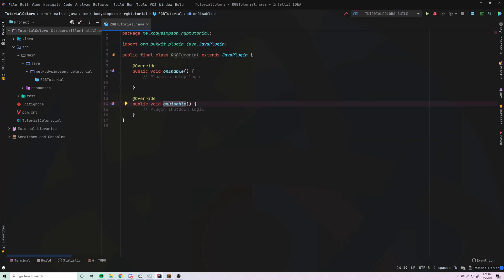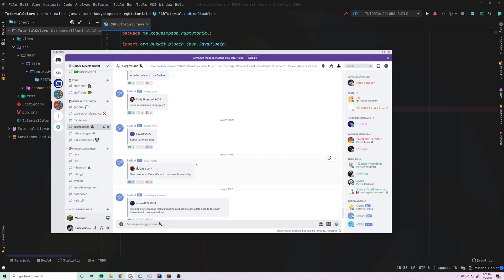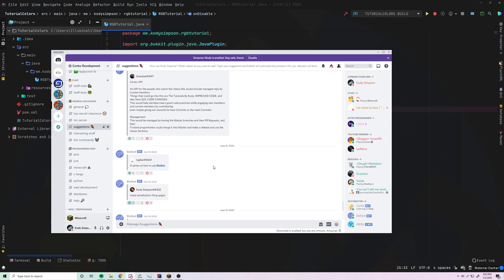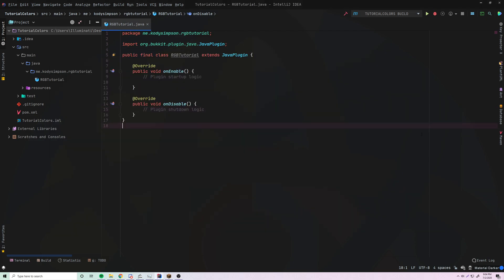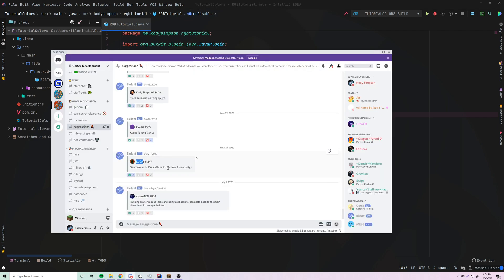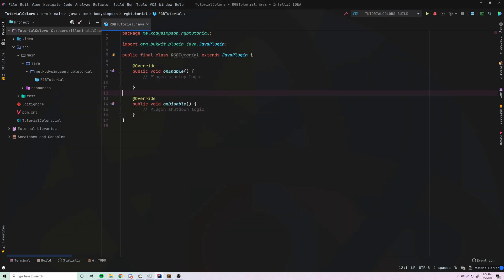Hey, what's up guys, back again with another video in the Spigot series. This time I'm going to show you how to use RGB colors within your 1.16 Minecraft plugins. This was a suggestion by Lucas on my Discord server, so if you want to join the community and leave suggestions, you can do that. Today we'll cover RGB colors, mixing color codes, and using color codes within configs.